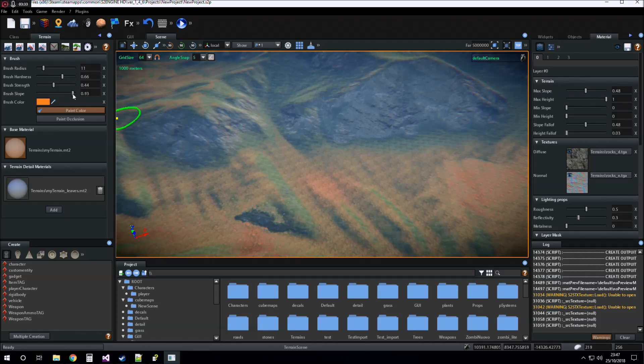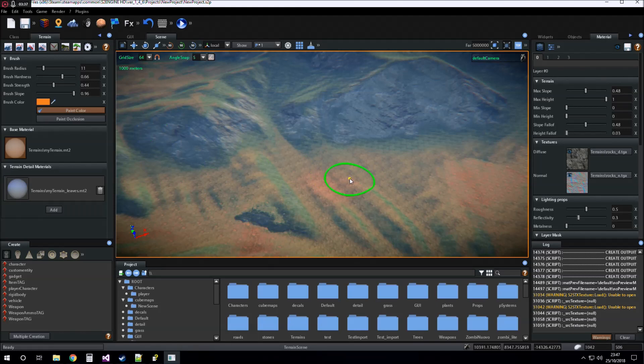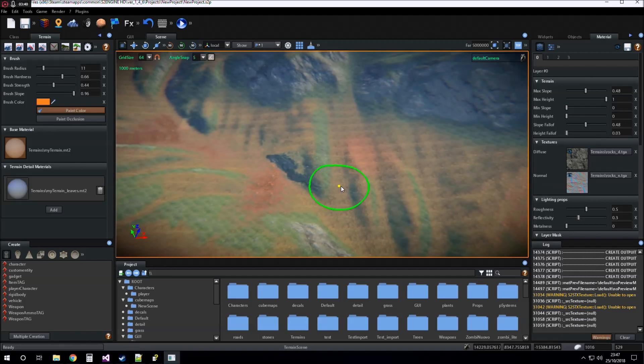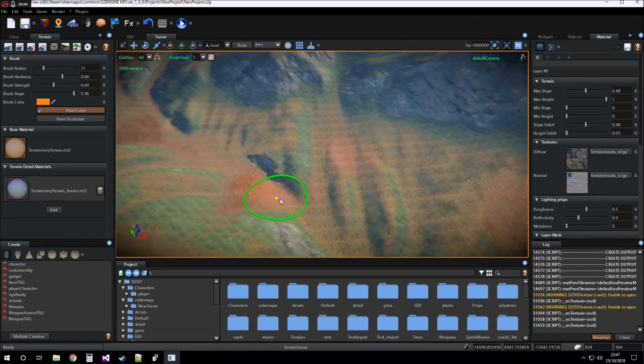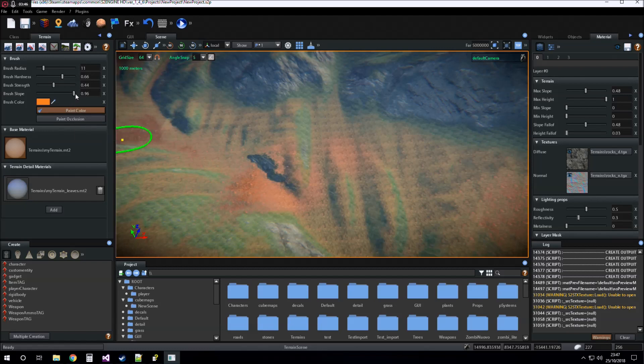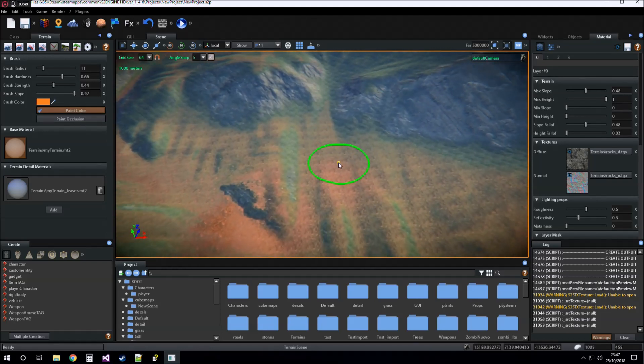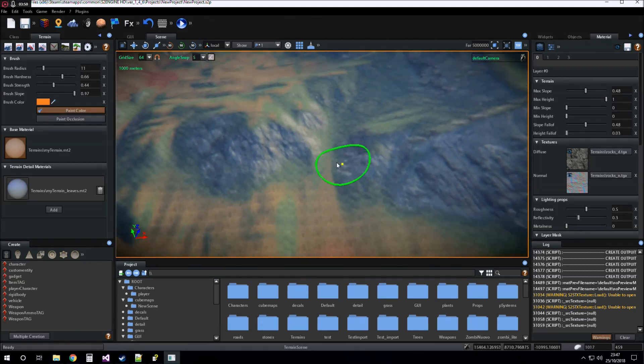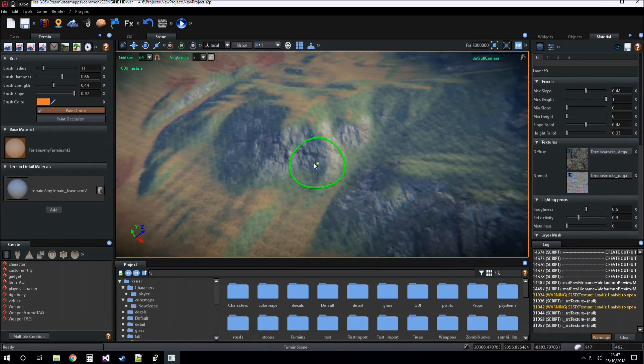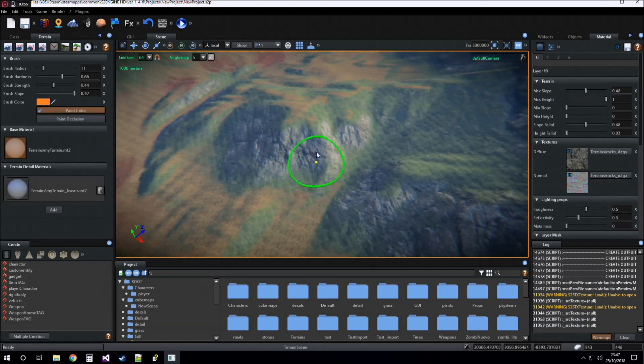You can also use the brush slope, as for layer painting, so you can paint only on surfaces that have a slope greater than the brush slope.